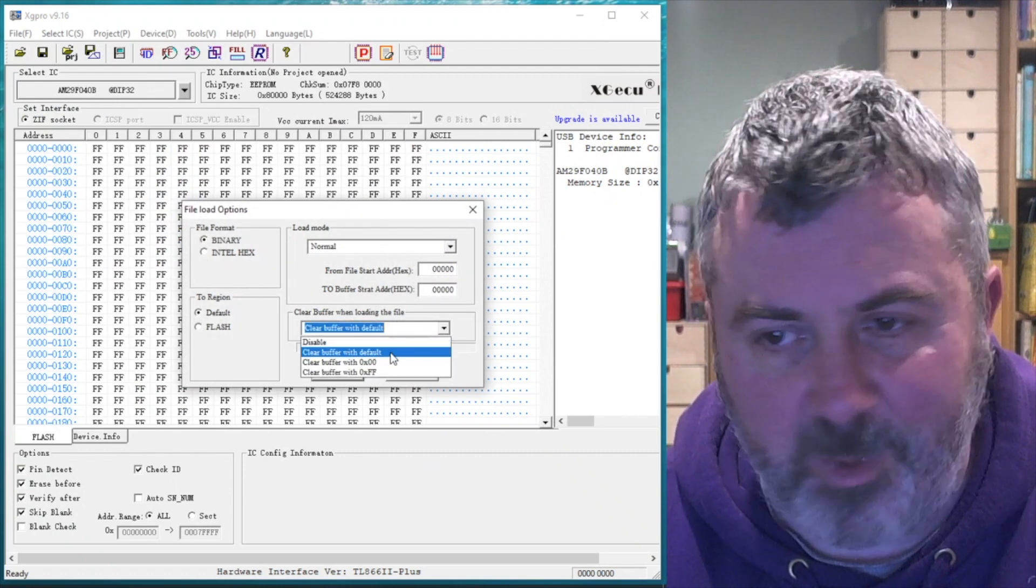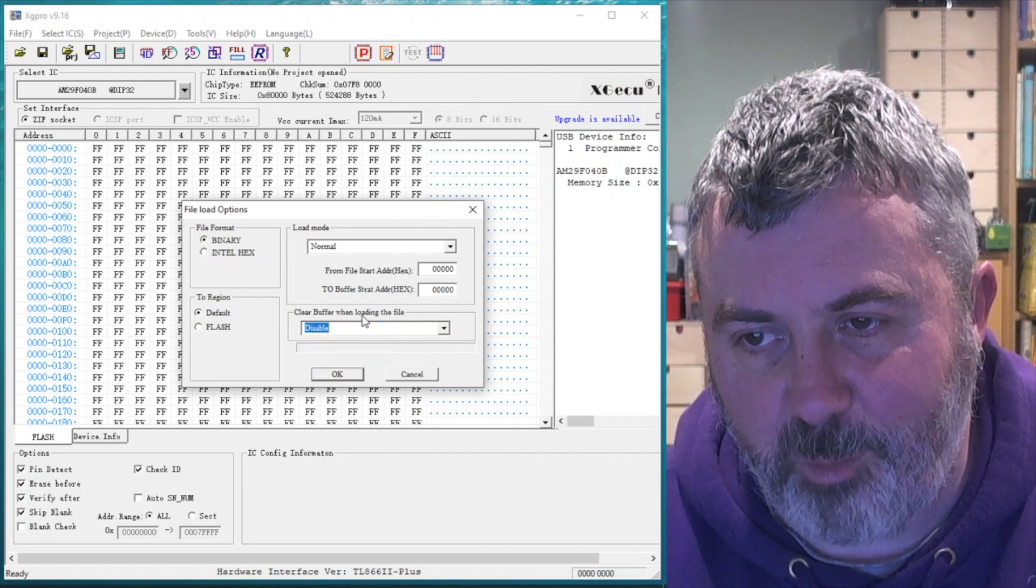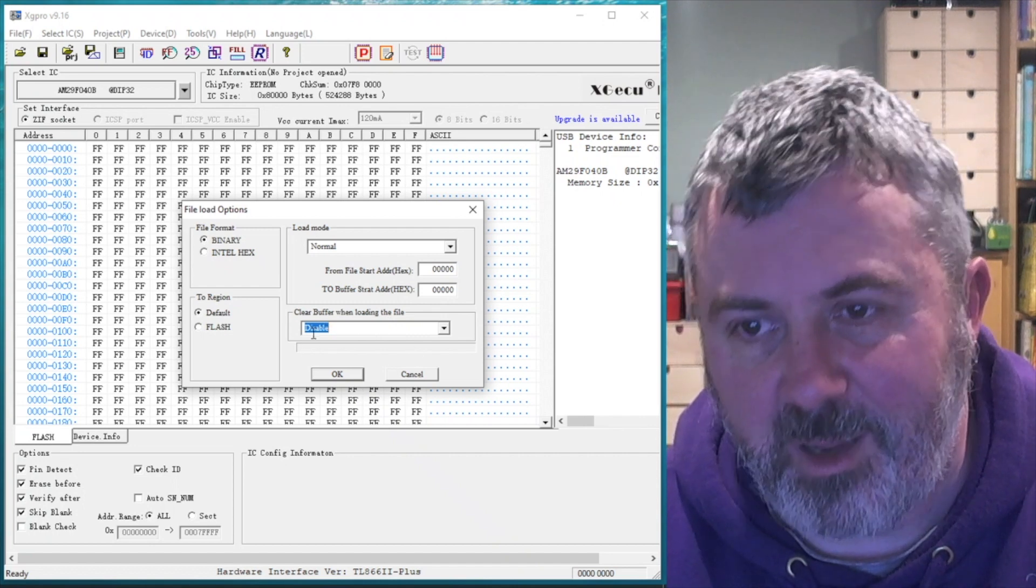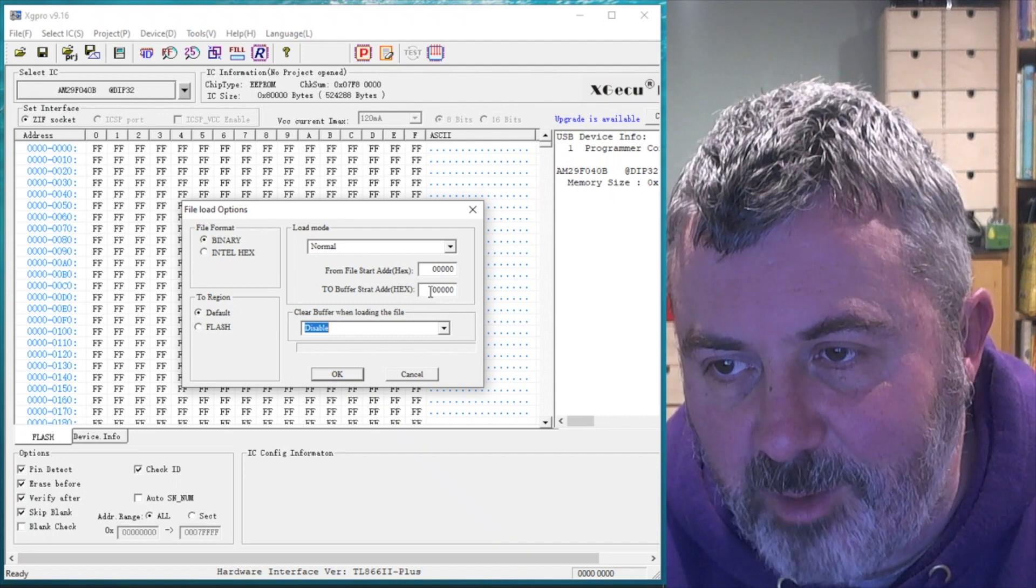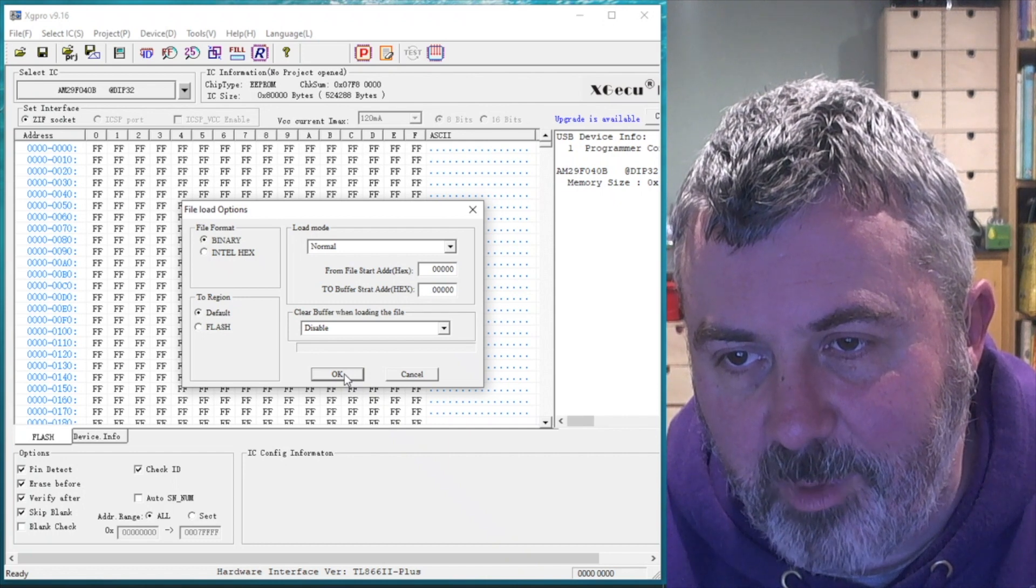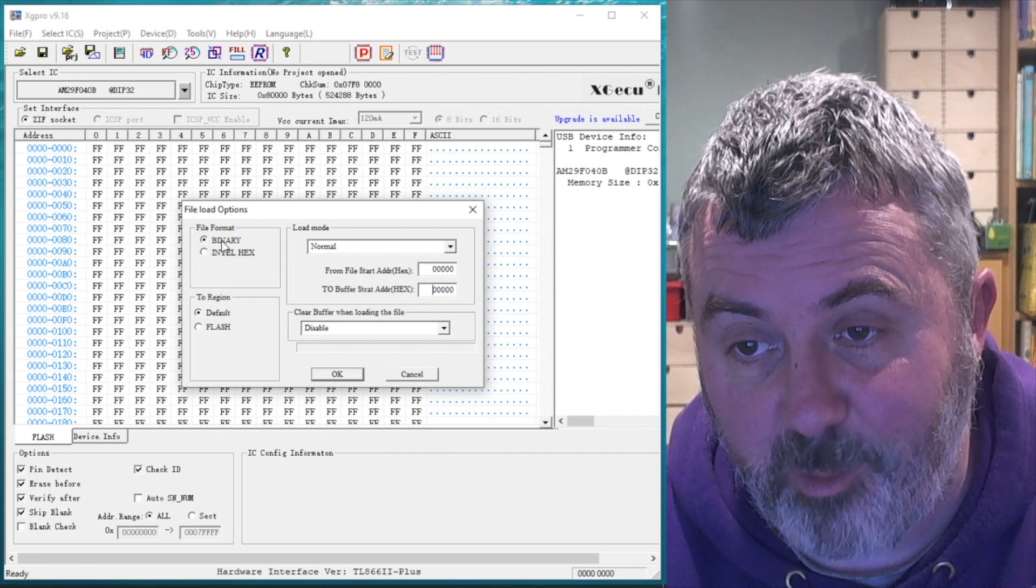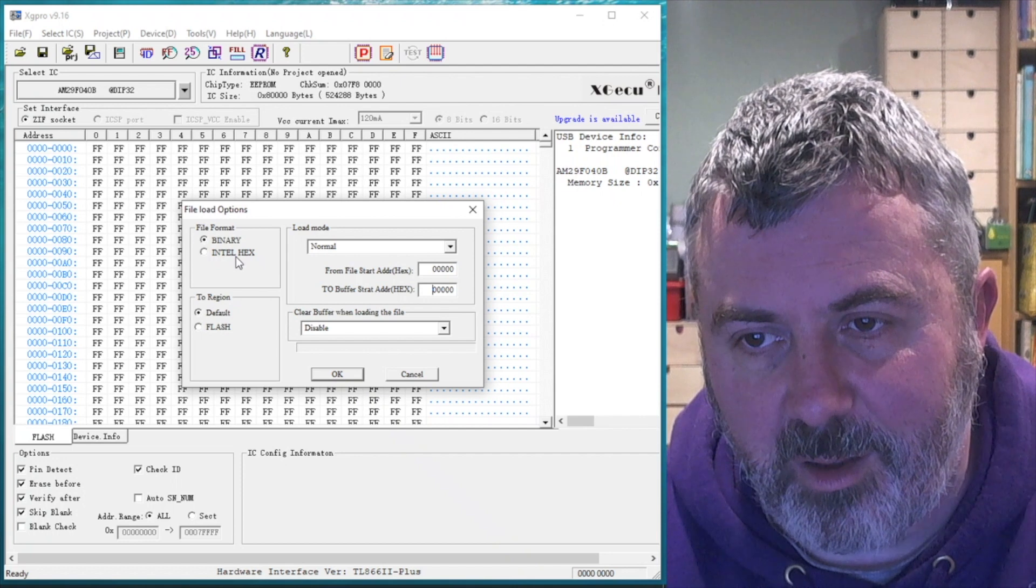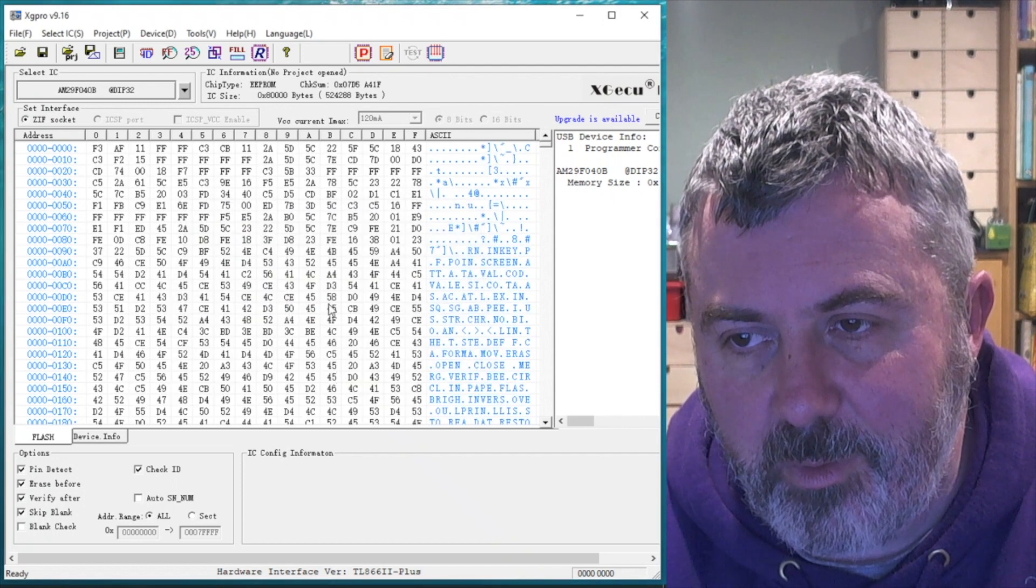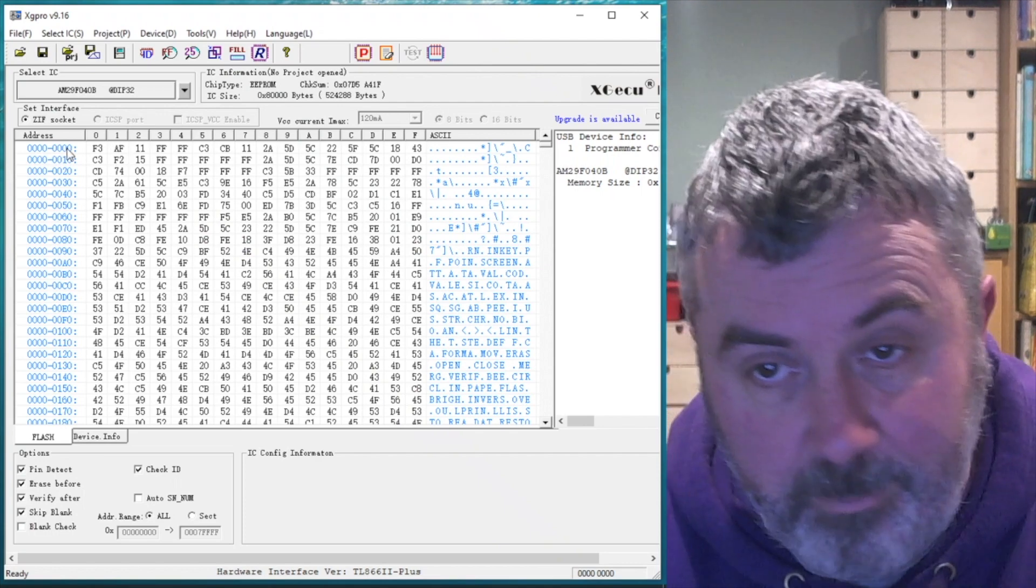And you've got to make sure if you're loading multiple files in the buffer, that you disable clear buffer when loading the file. Otherwise, when you load subsequent ROMs in, it will clear the buffer. You're undoing the work you've done previously. So I want that to go into address zero. Let's load that in. It's a binary file. I know that because I've got that from that particular file from an emulator. Intel hex is a text format for storing the ROM images. So that's loaded that into address zero. Now remember, it's not loaded onto the EEPROM yet, just into the buffer.